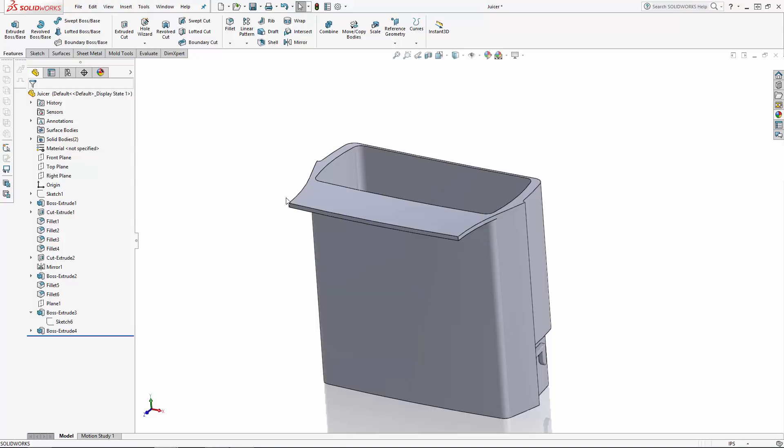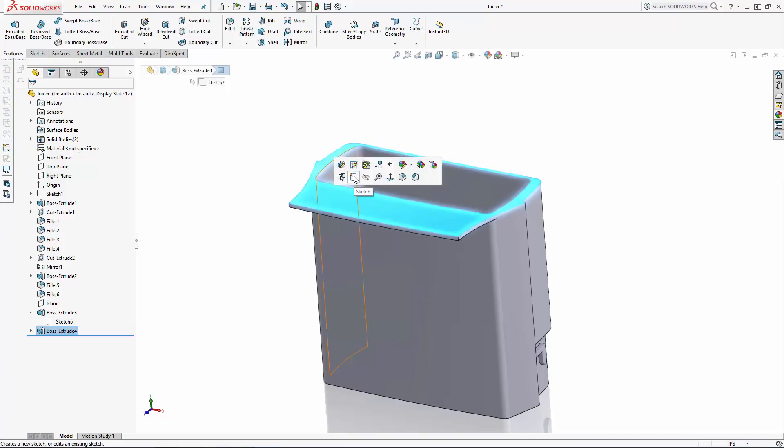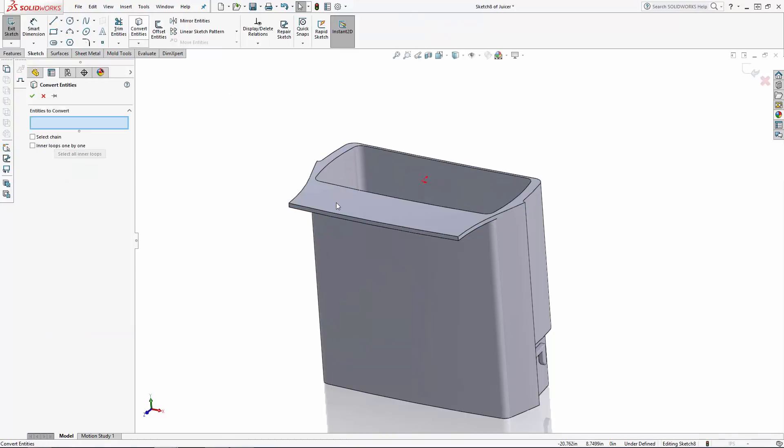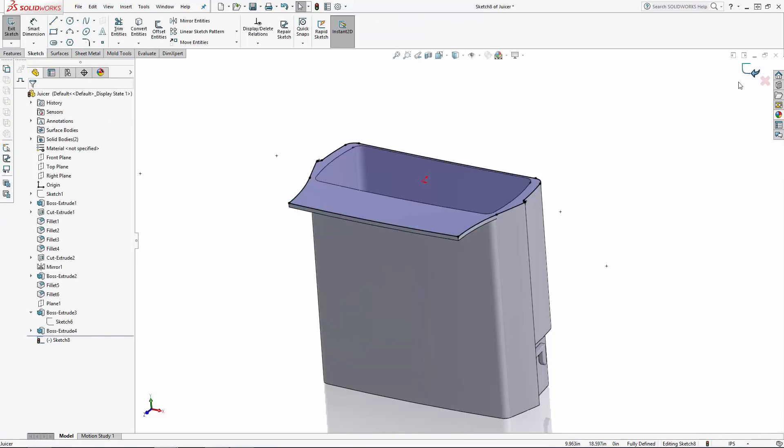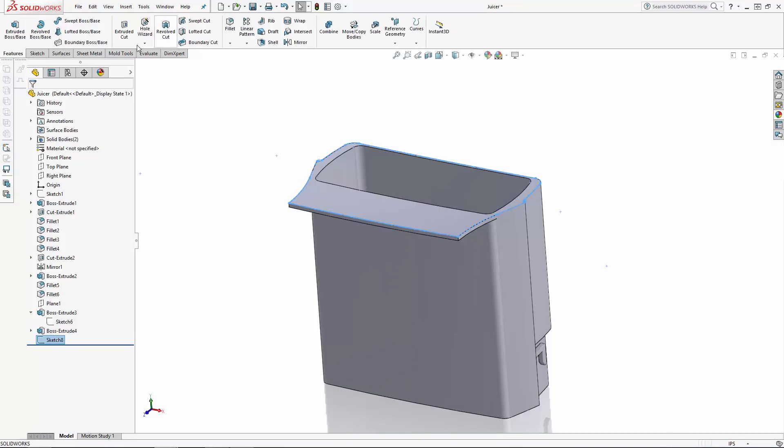I'm going to run through some of the simpler functions quicker than I normally would since we already covered them in part one of the series, but I'll make sure to slow down to point out some of the new modeling features during this part of the series. Sketching on the top plane, I'll quickly convert the outer shape of the design and extrude it 3 inches to start creating the lid.